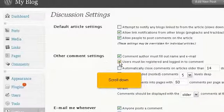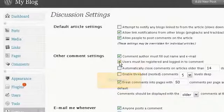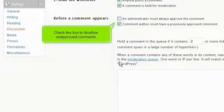Scroll down. Check this box to disallow unapproved comments.